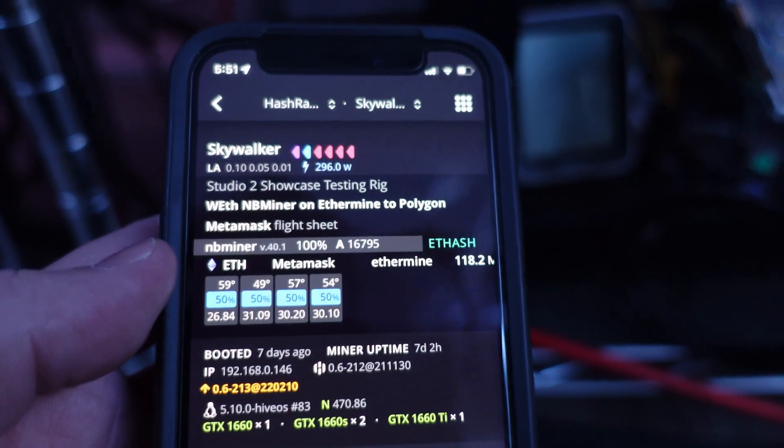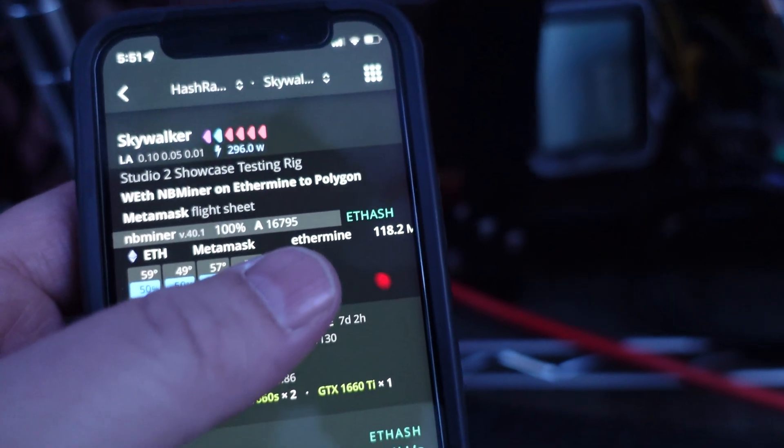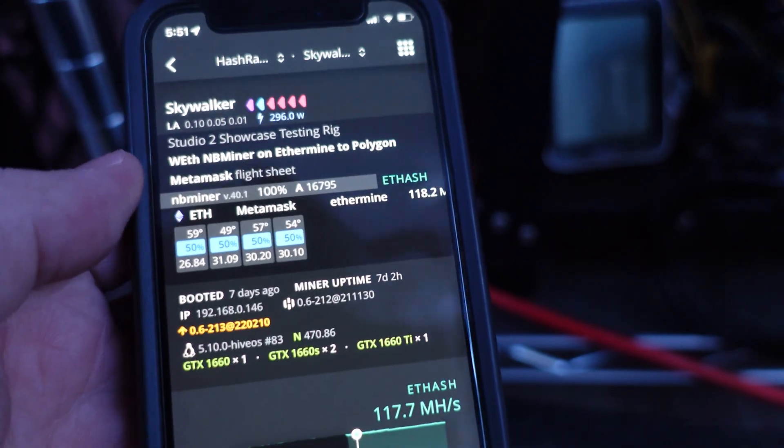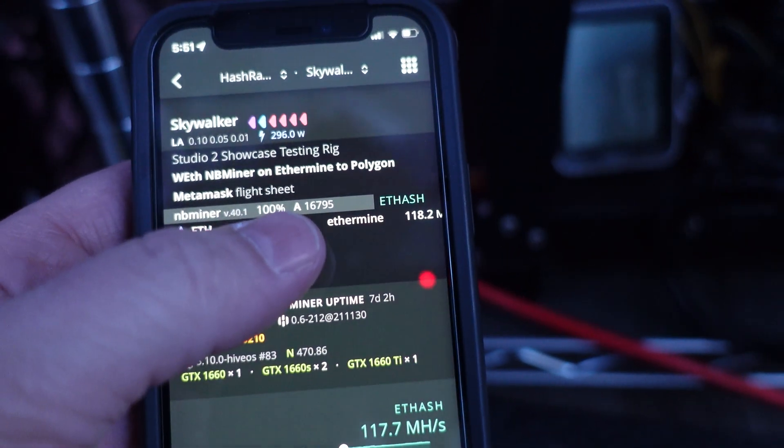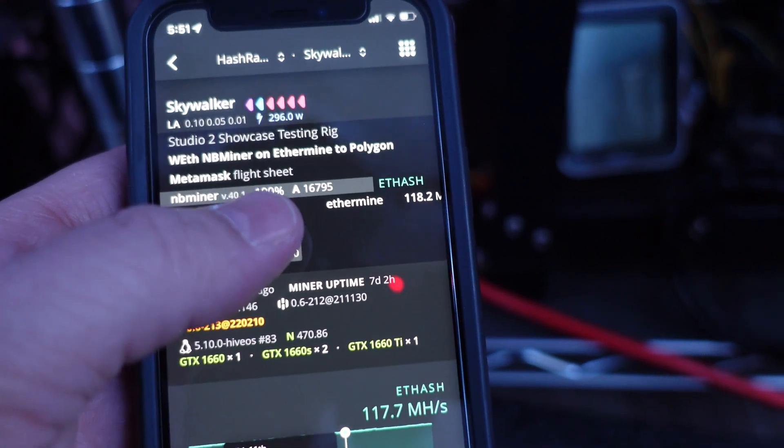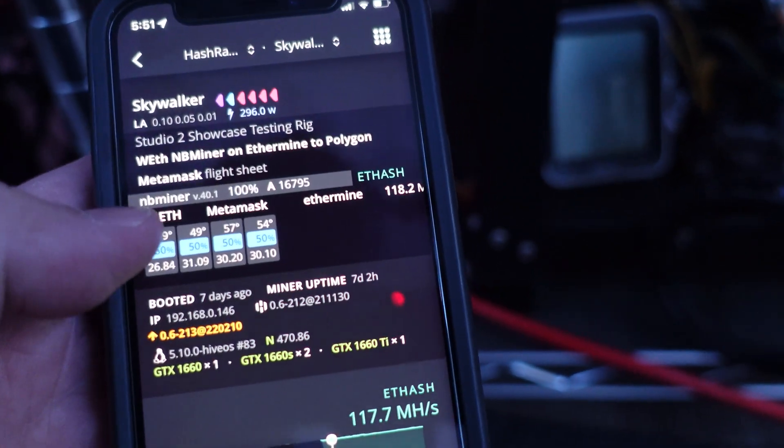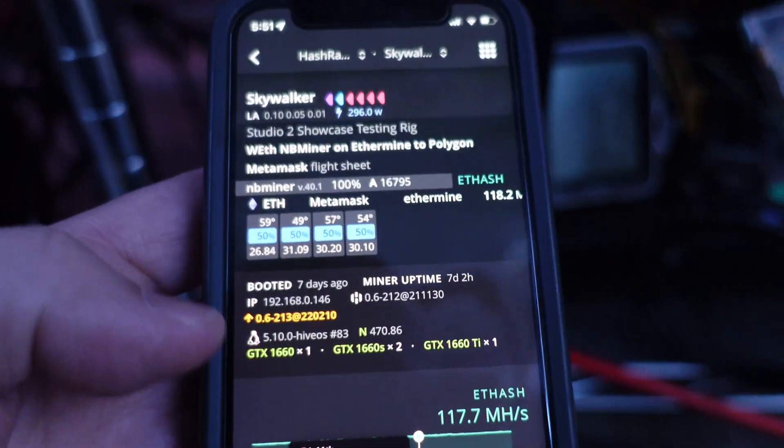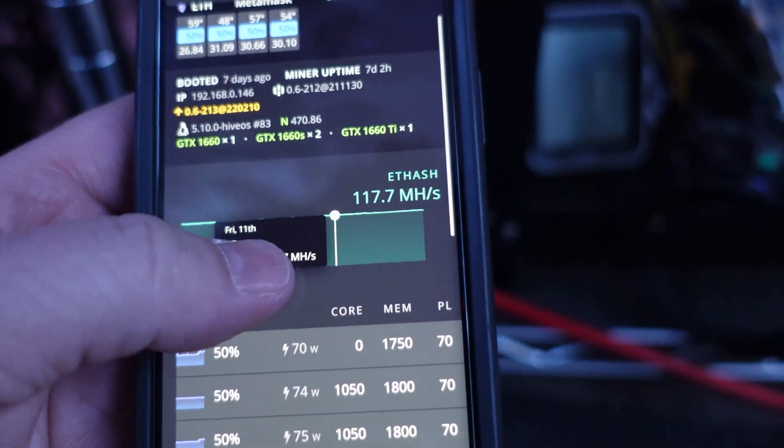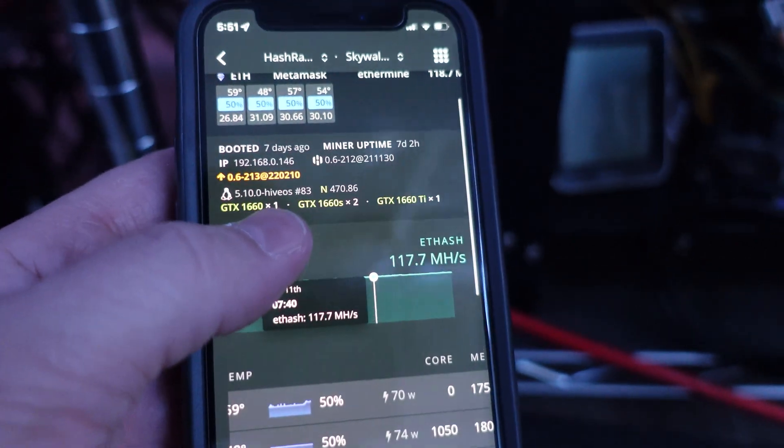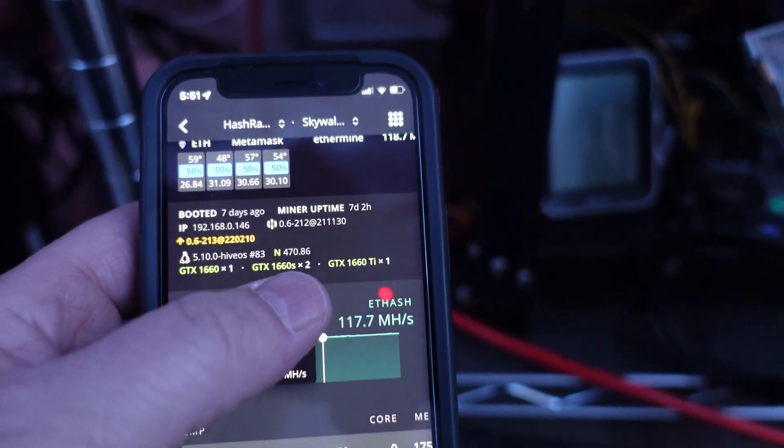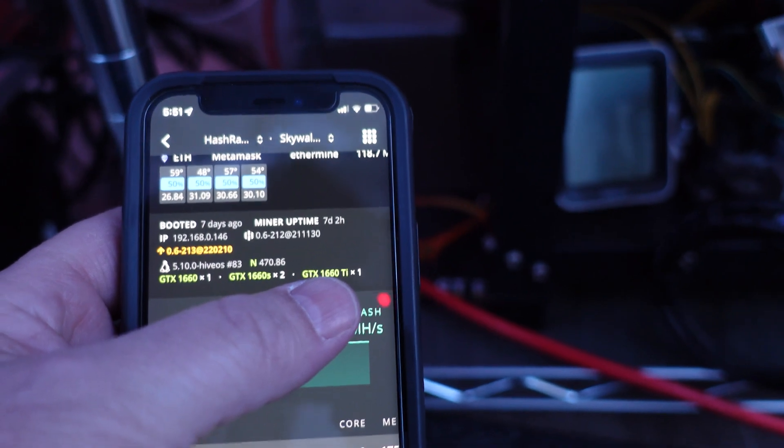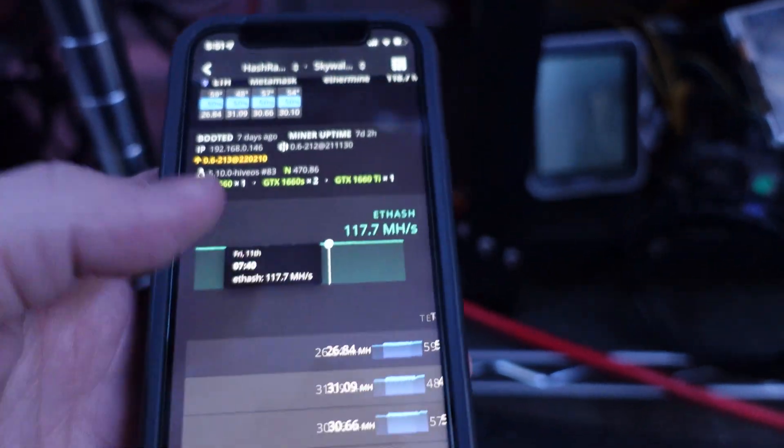Just a quick look inside of Skywalker. You can see we're at about 118.2 megahash on Ethereum, 16,700 accepted shares, 100% using NBminer 40.1. Really stable rig here. As far as cards go, you can see we've got one 1660, two 1660 Supers, and the one 1660 Ti that I was telling you about.